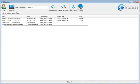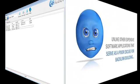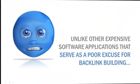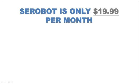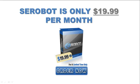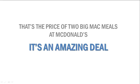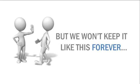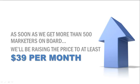And now I'm going to shock you once I tell you how much we're charging for this amazing piece of software. Unlike other expensive software applications that serve as a poor excuse for backlink building, SE Robot is only $19.99 per month. That's the price of two Big Mac meals at McDonald's. It's an amazing deal, but we won't keep it like this forever. As soon as we get more than 500 marketers on board, we'll be raising the price to at least $39 per month.